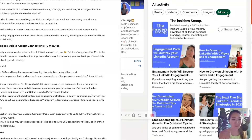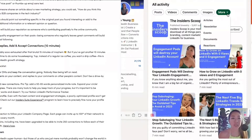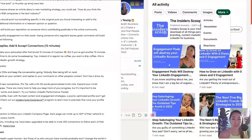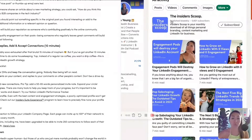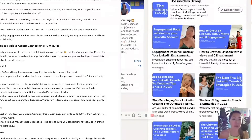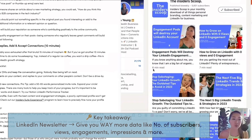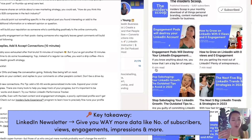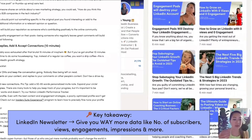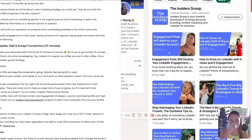For LinkedIn newsletter, you'll find it under all your activity. There are polls, videos, comments, images, and then you click 'more.' When you click newsletter, it will show you and your audience when you published it. It will also show the number of subscribers, and it will show the title and how many minutes the article takes to read — like a six-minute read, seven-minute read, or five-minute read.